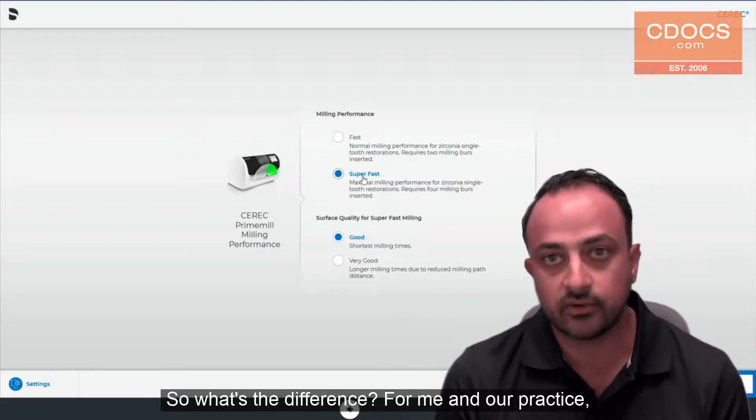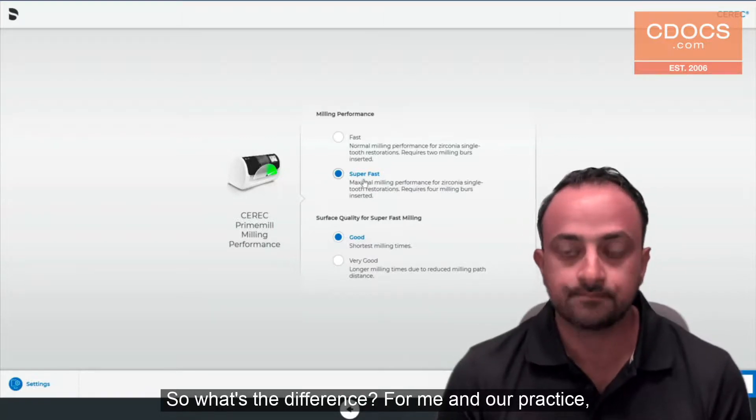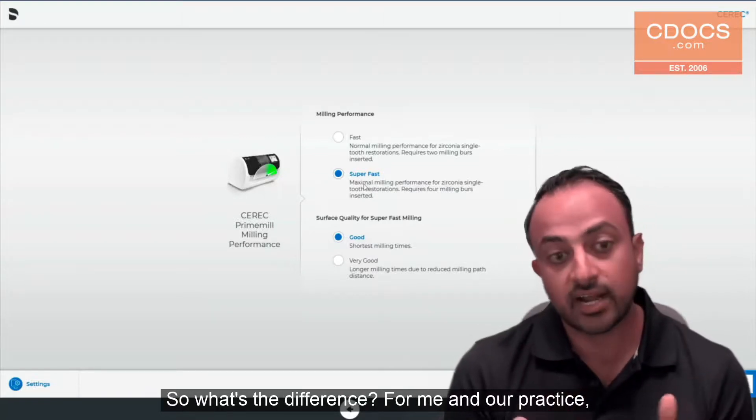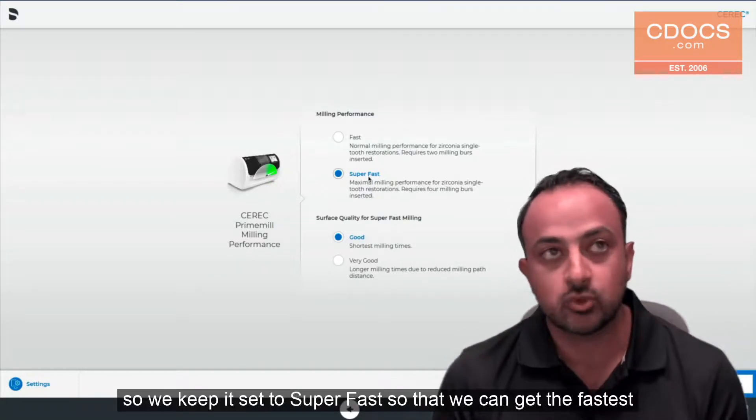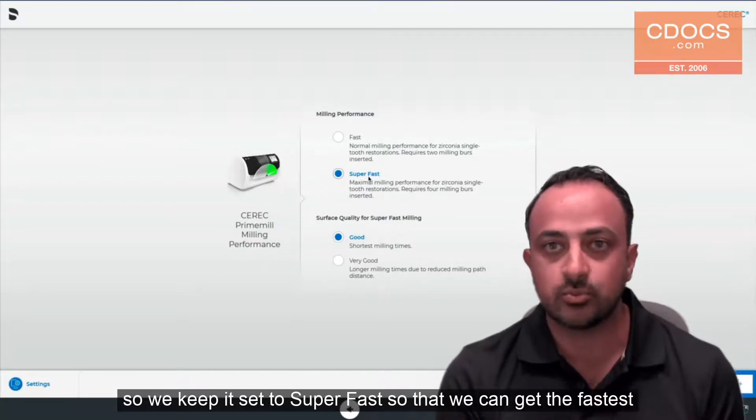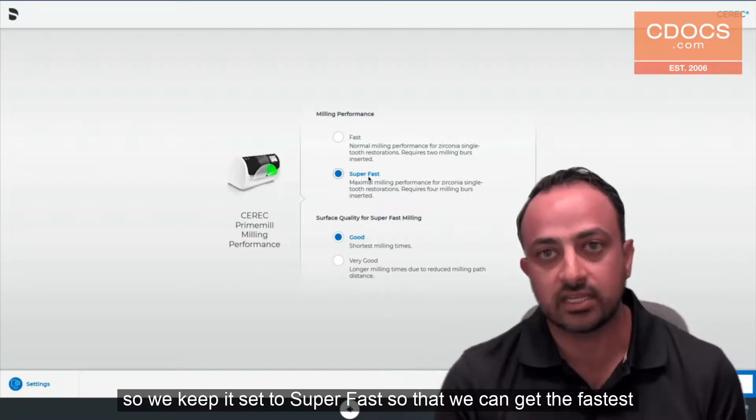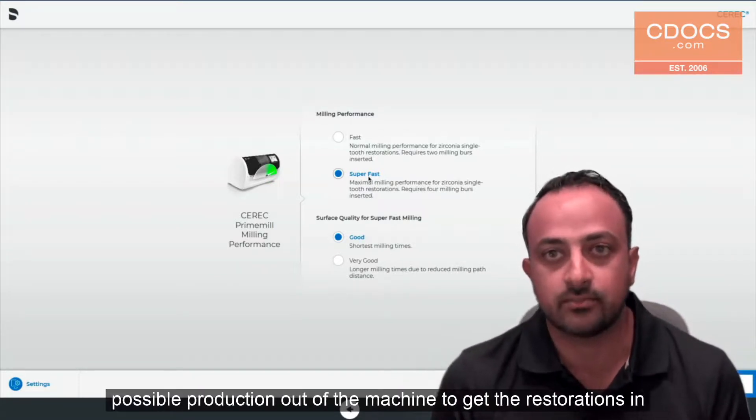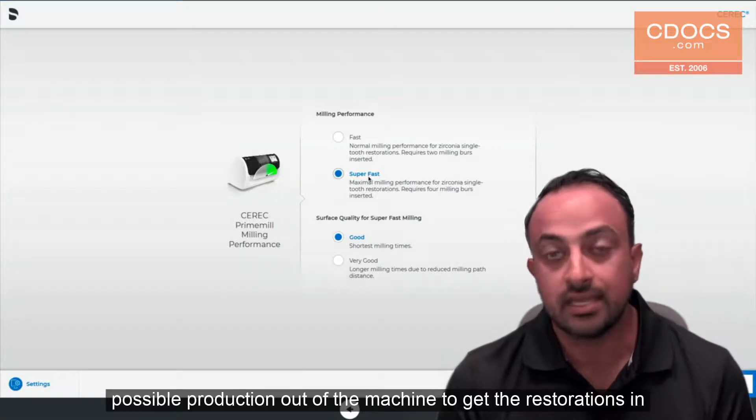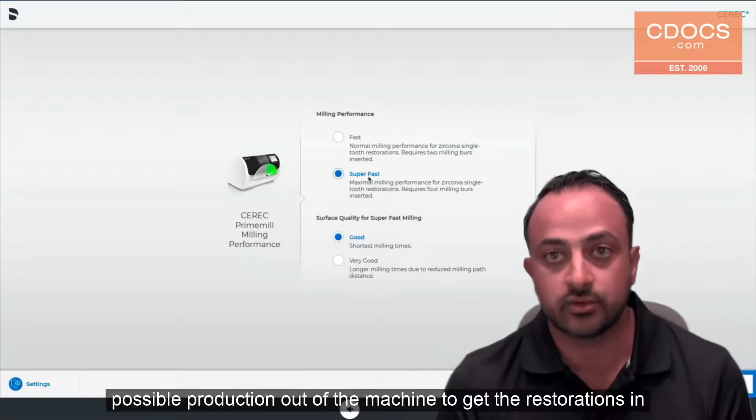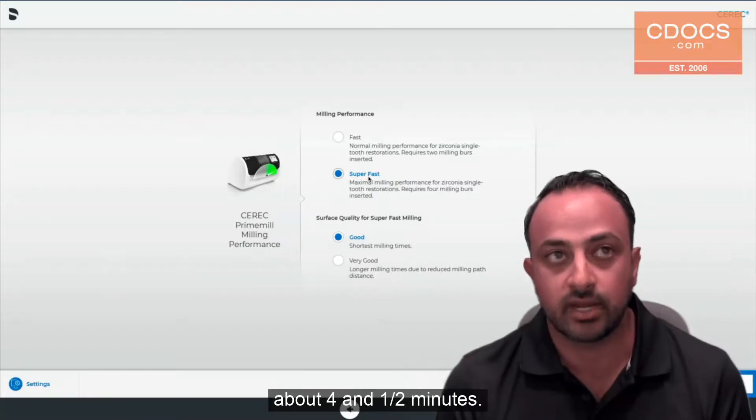So what's the difference? For me in our practice we do a lot of zirconia so we keep it set to super fast so that we can get the fastest possible production out of the machine to get the restorations in about four and a half minutes.